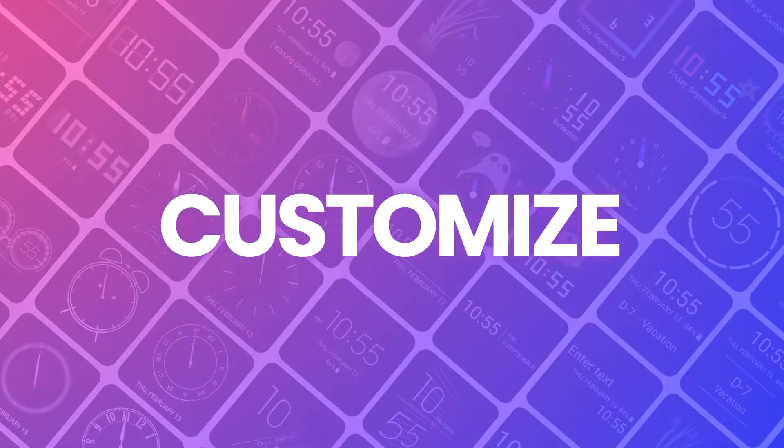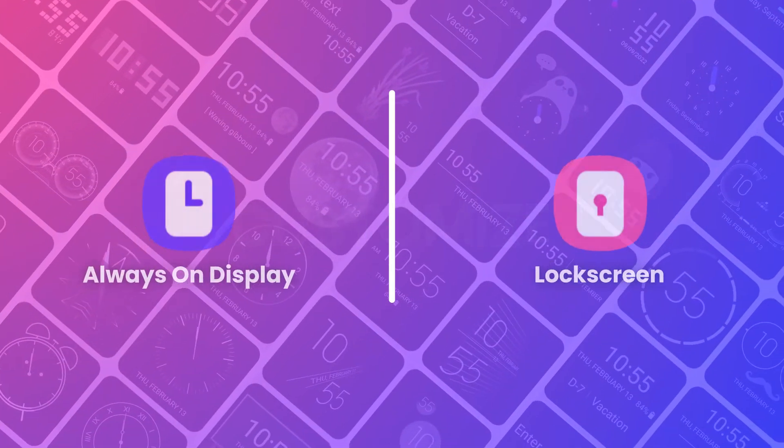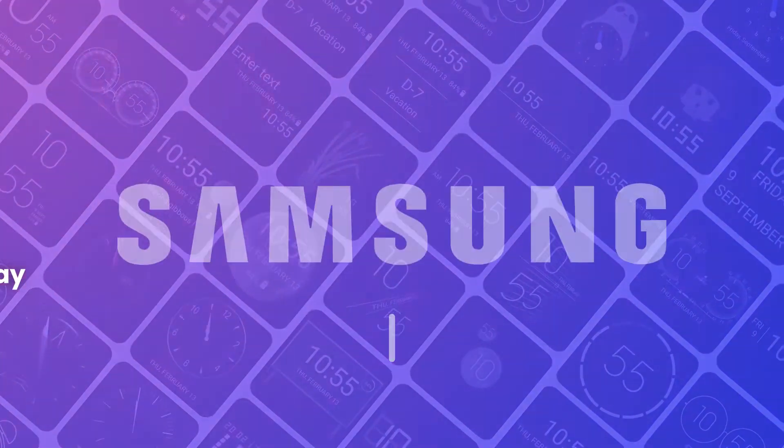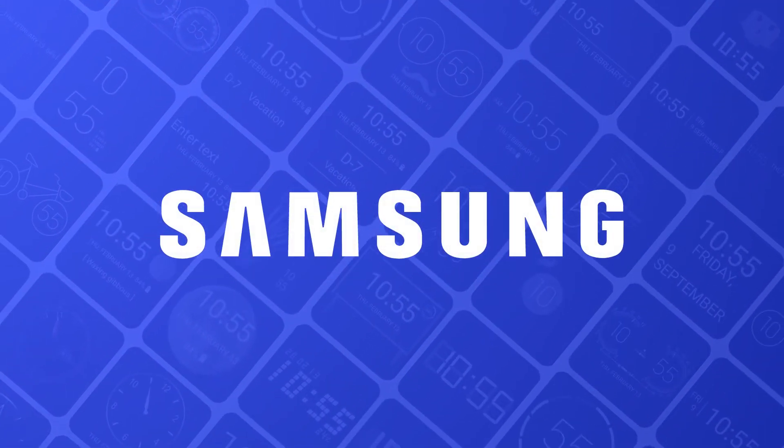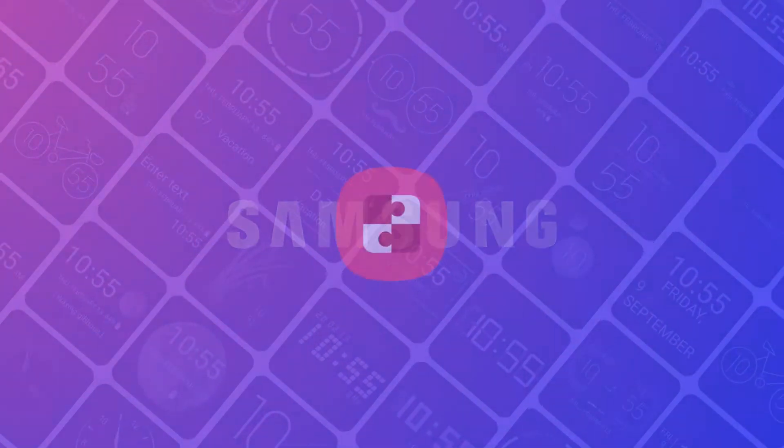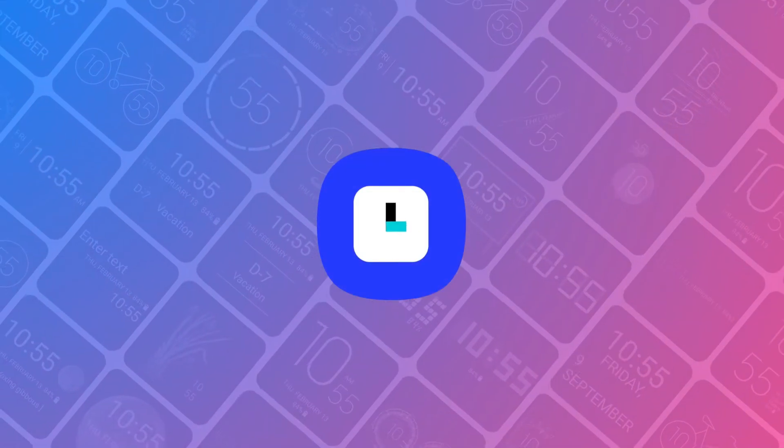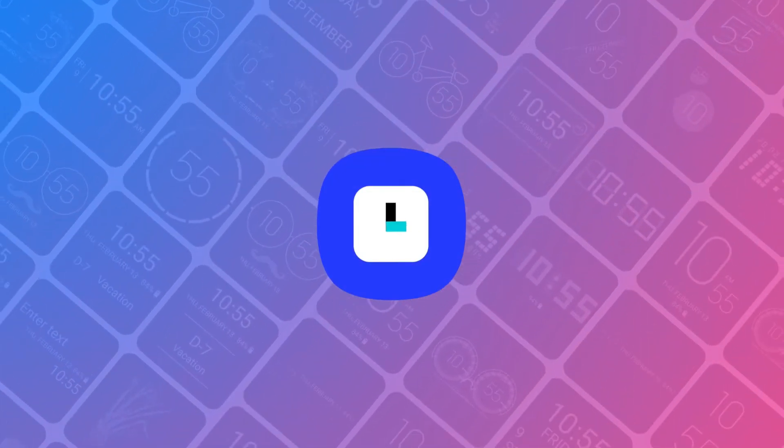Did you know that you can customize your own clock face for the always-on display and for the lock screen on your Samsung device? If you did not, you should watch this video because Clock Face is the ultimate customization tool to design your own clock faces.